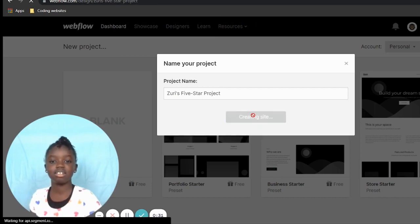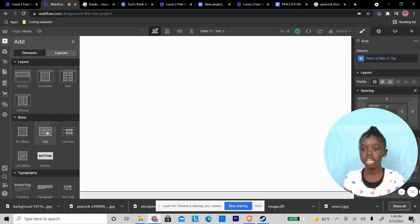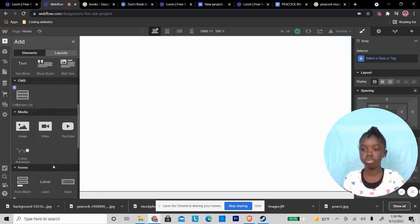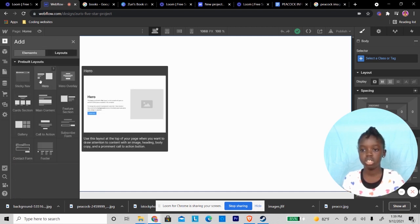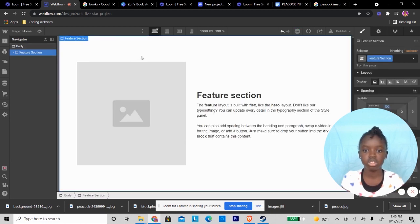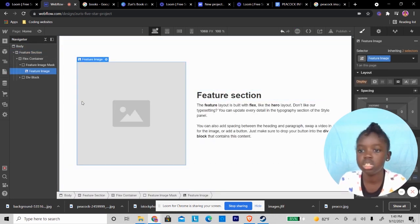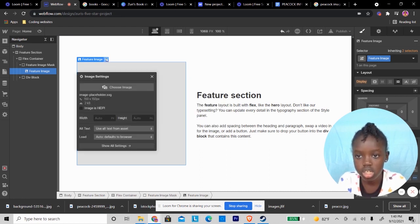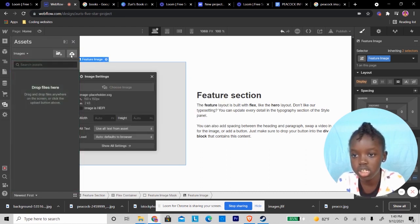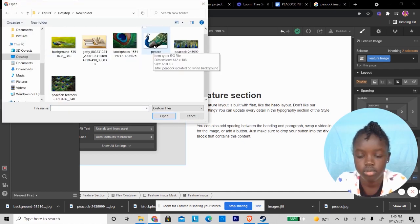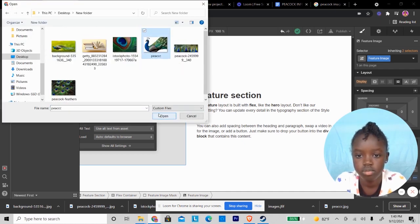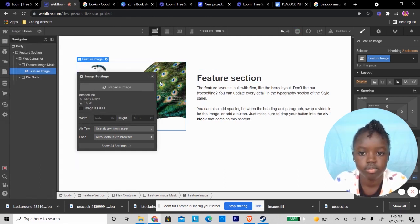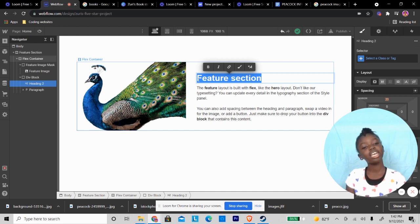So once I have my blank canvas, I want to put facts. I'm going to put about peacocks and peahens. I'm going to put an image here.